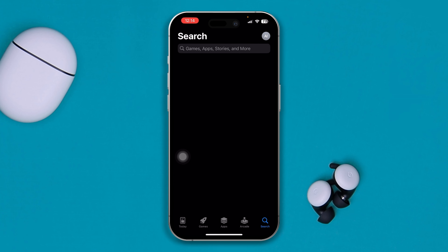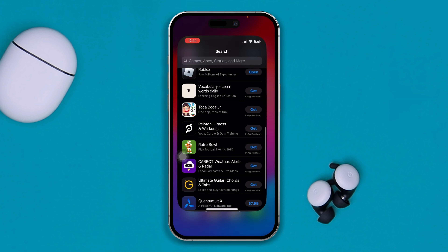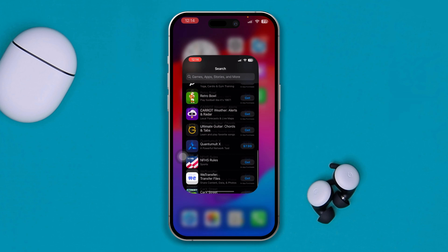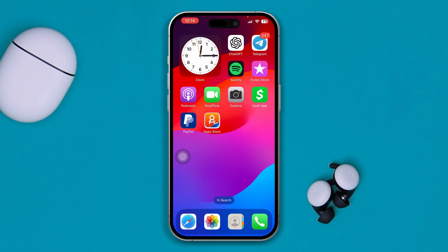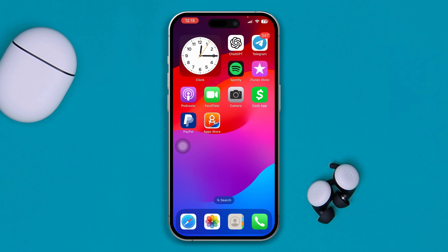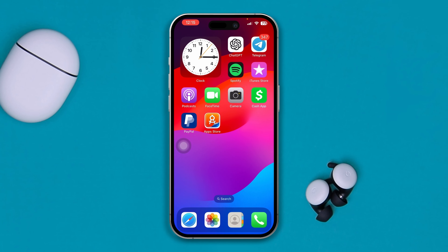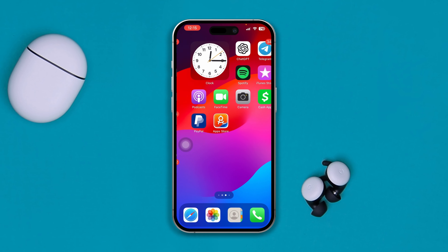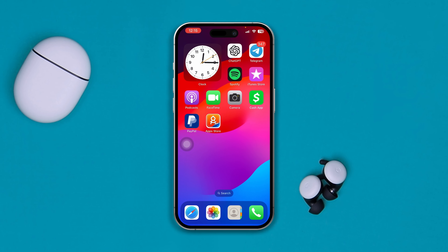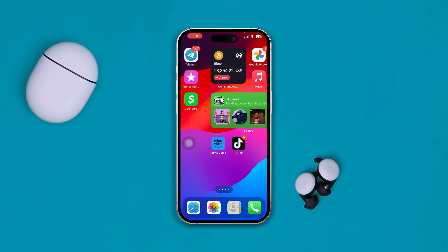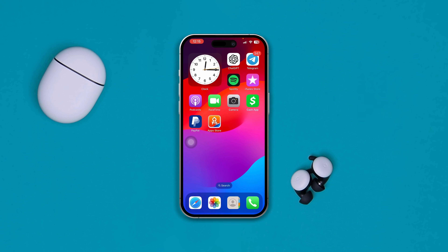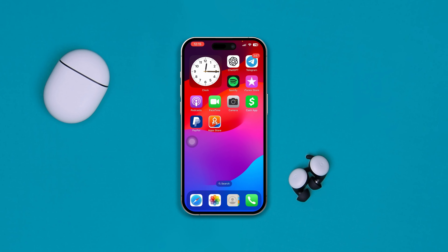Tap 'Add' and then tap 'Done.' Your application will now appear on your home screen. This is the App Store with the new icon I've set. You have to do the same thing for all the individual applications you want to change the icon for — and that's how you can change app icons using your iPhone.